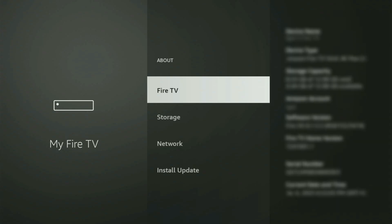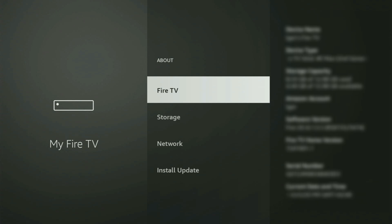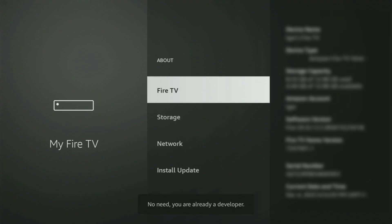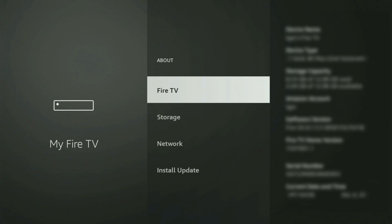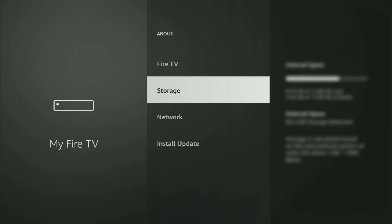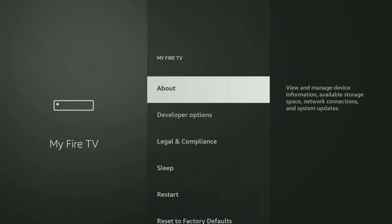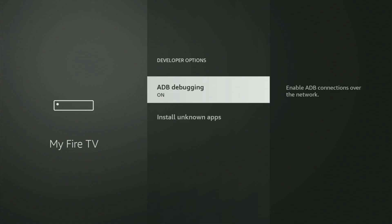You just have to go to About, select Fire TV Stick, and now you gotta start clicking on the middle button on your remote — and do it fast. As you can see, for me at the bottom it says no need, you are already a developer. In your case, it will say that you have become a developer. So if you go back a bit, you will finally see Developer Options — open them.